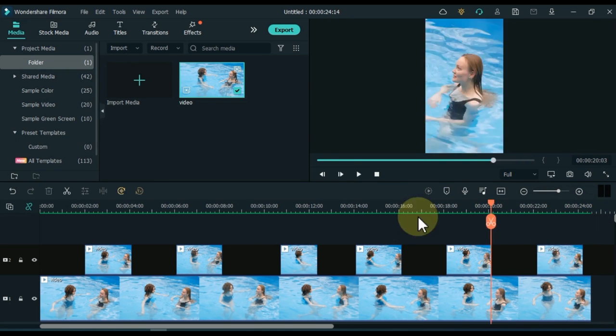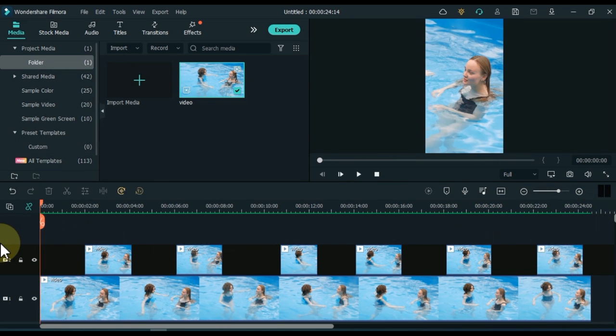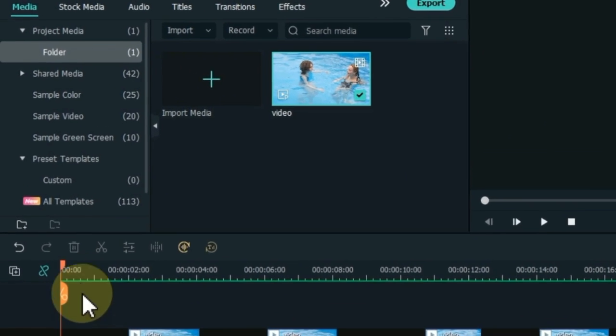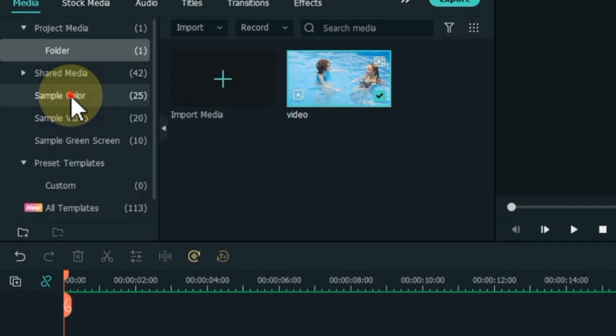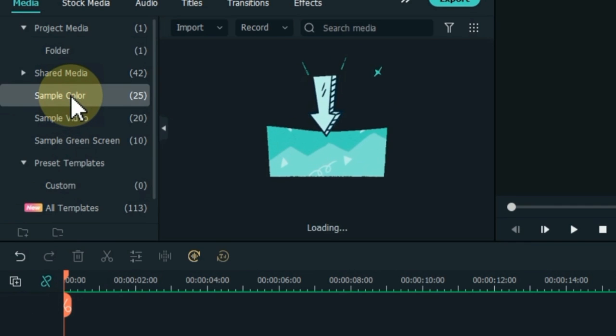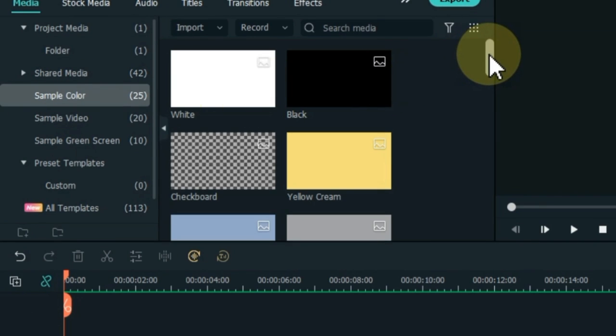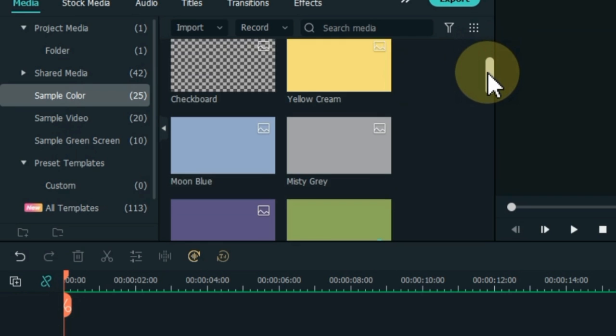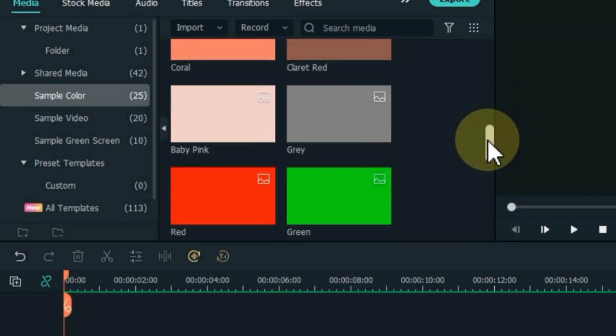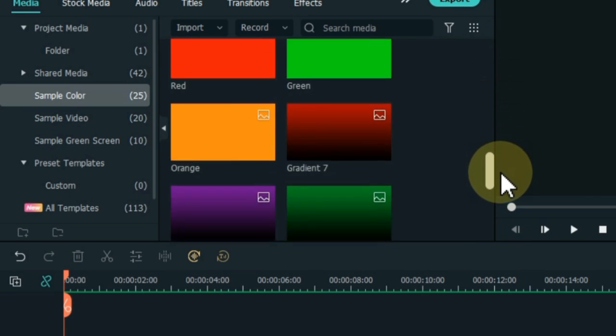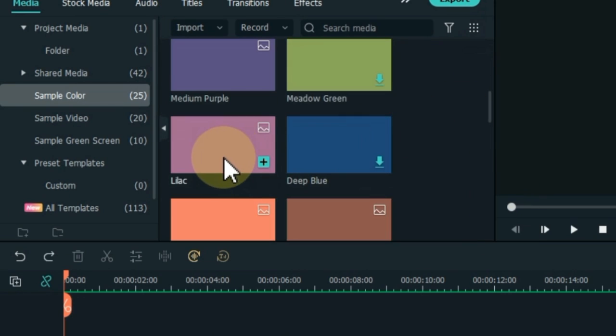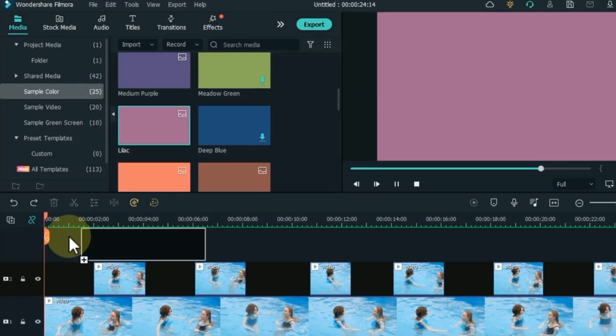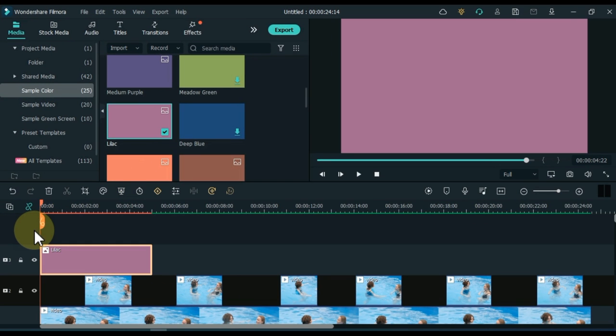We will now place bars at the top and bottom of the video. Click on the sample colors for this. Here you will find pictures in many colors. You can choose any color picture of your choice for your video bar. From here, I drag and drop the lilac picture into the track above the timeline.